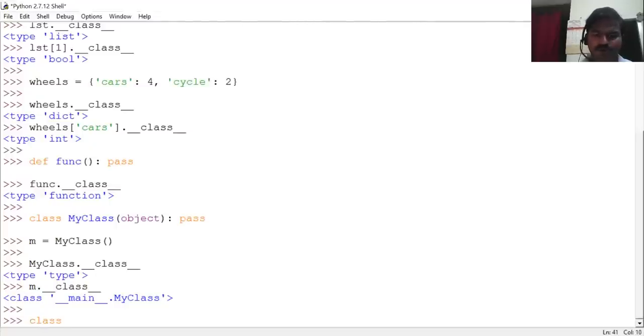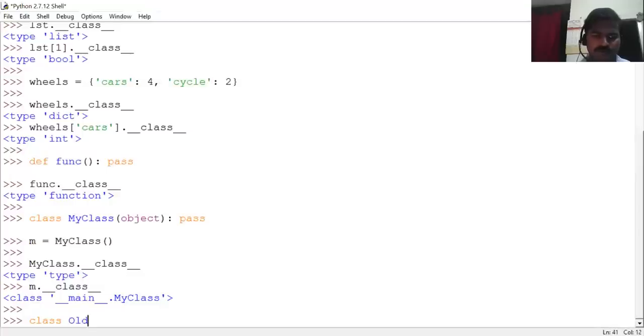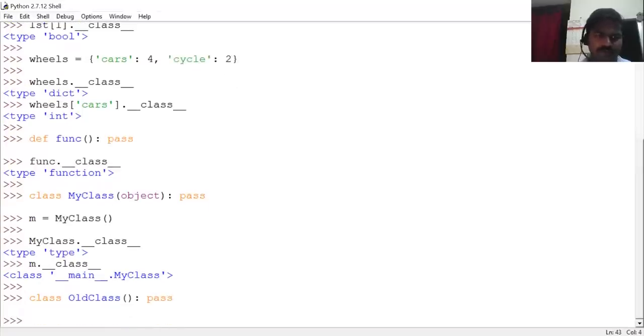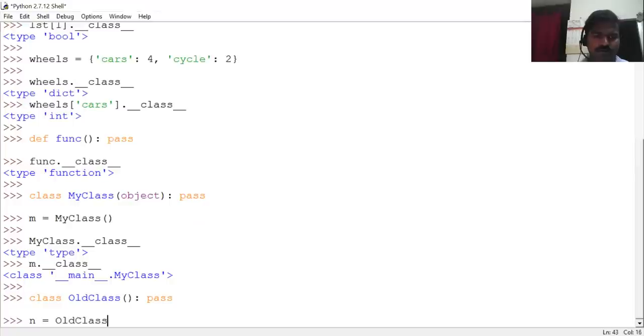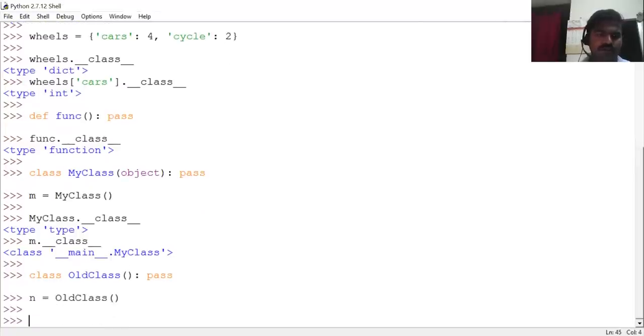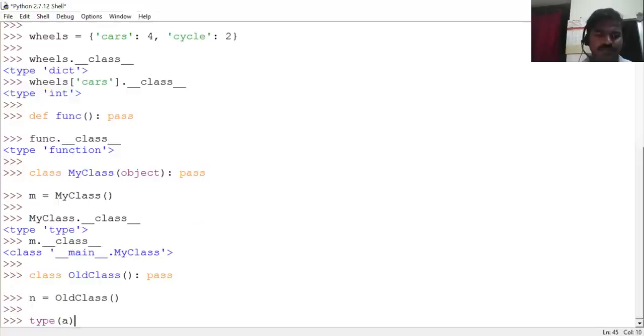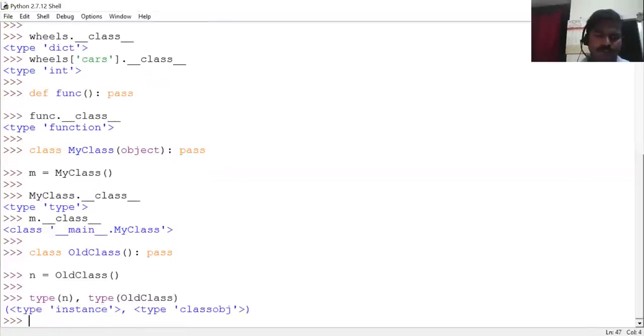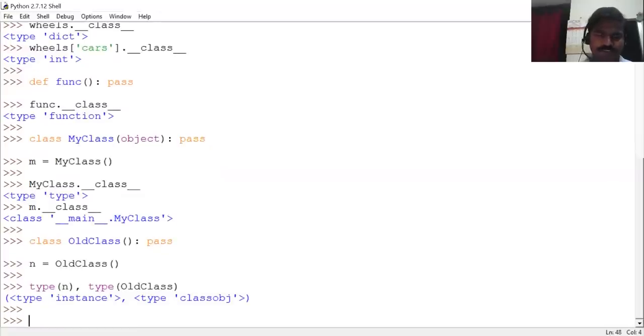When we go for the old-style class—old-style class means without the presence of object as a parent—generally using type() we can get the type of objects. But in this case, the __class__ attribute will not be present.